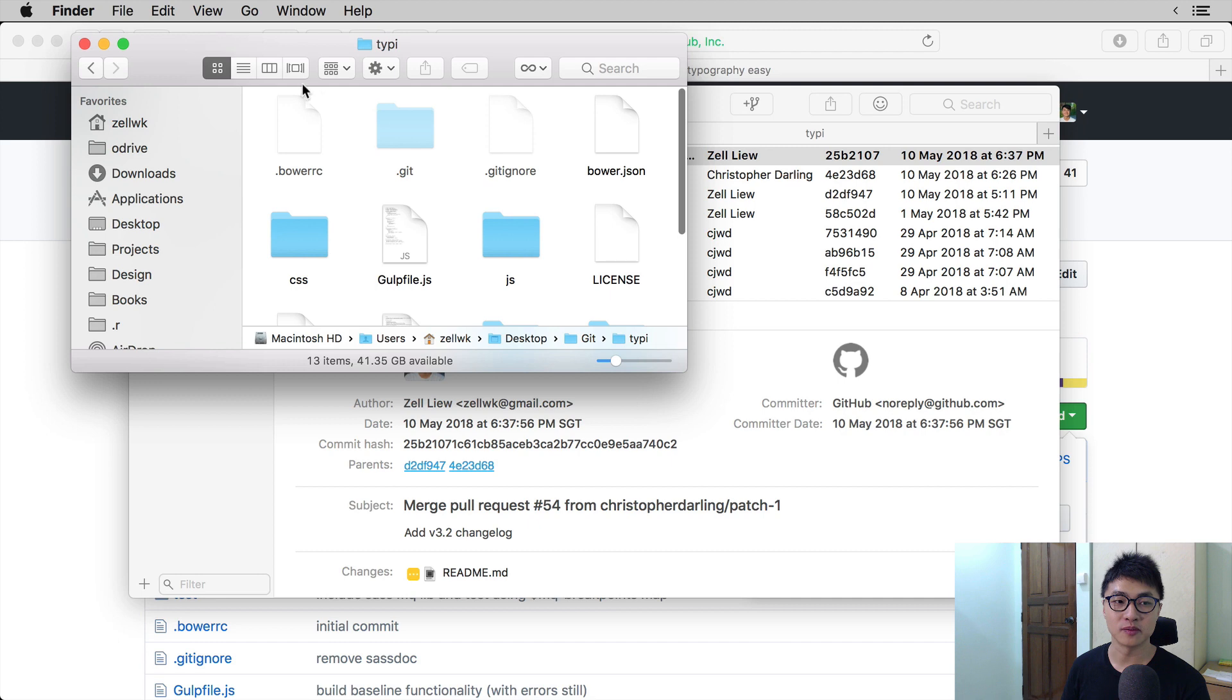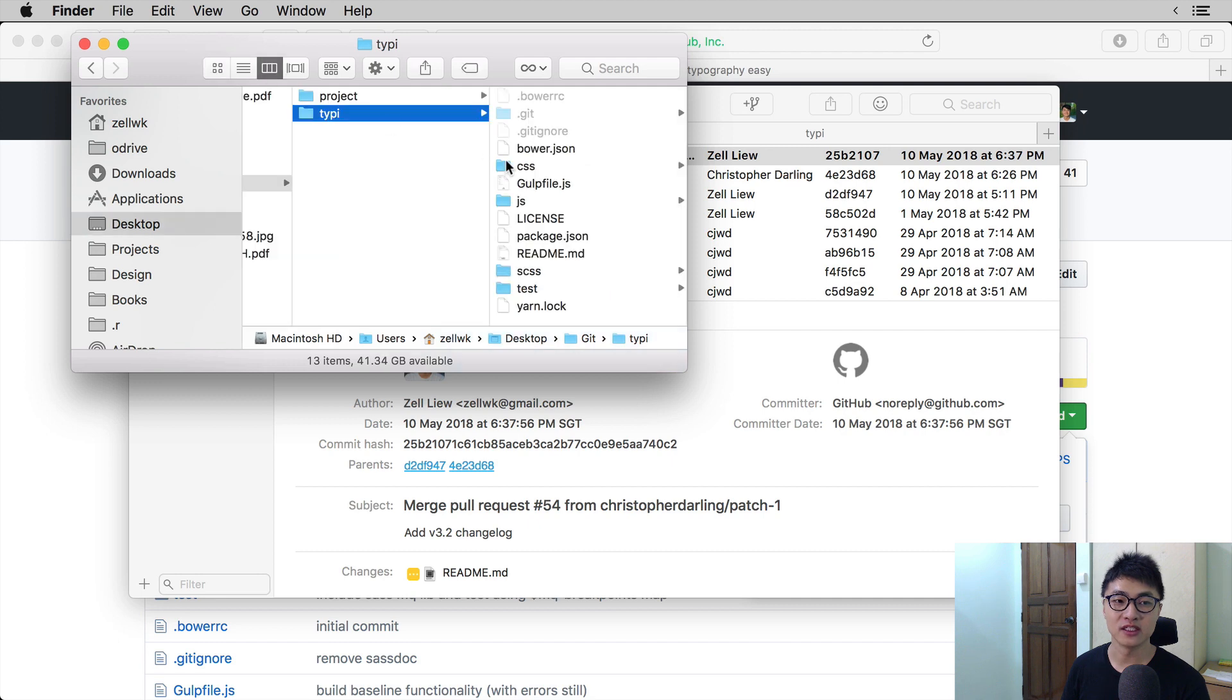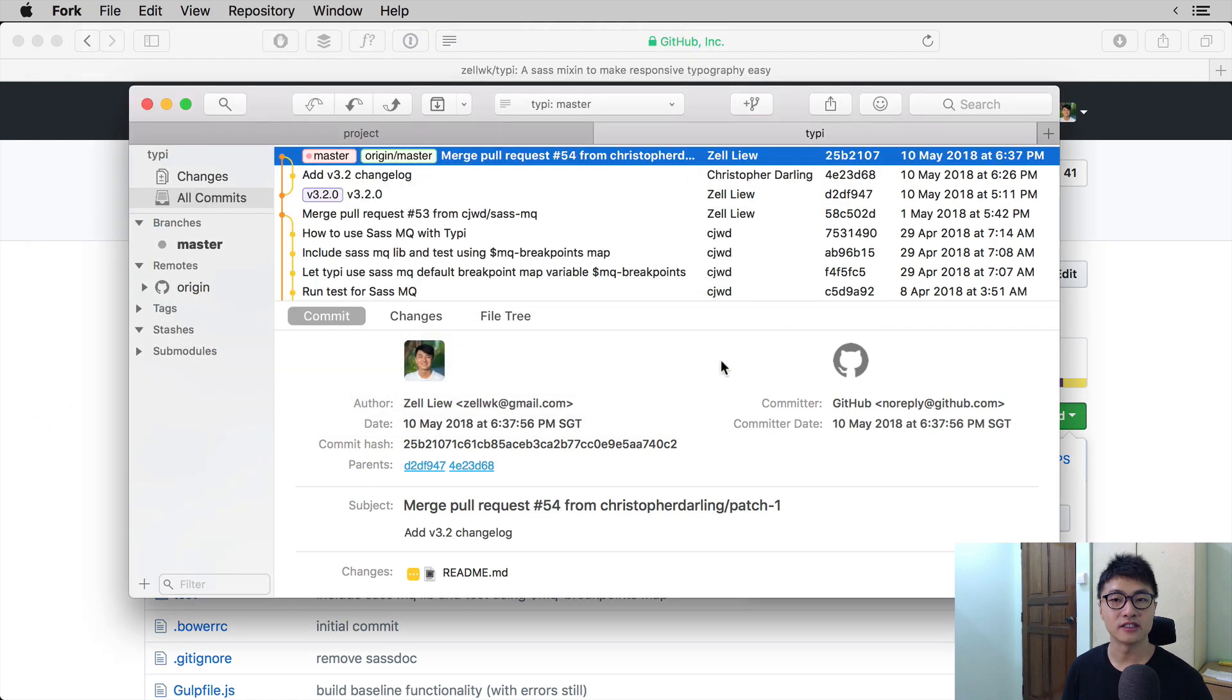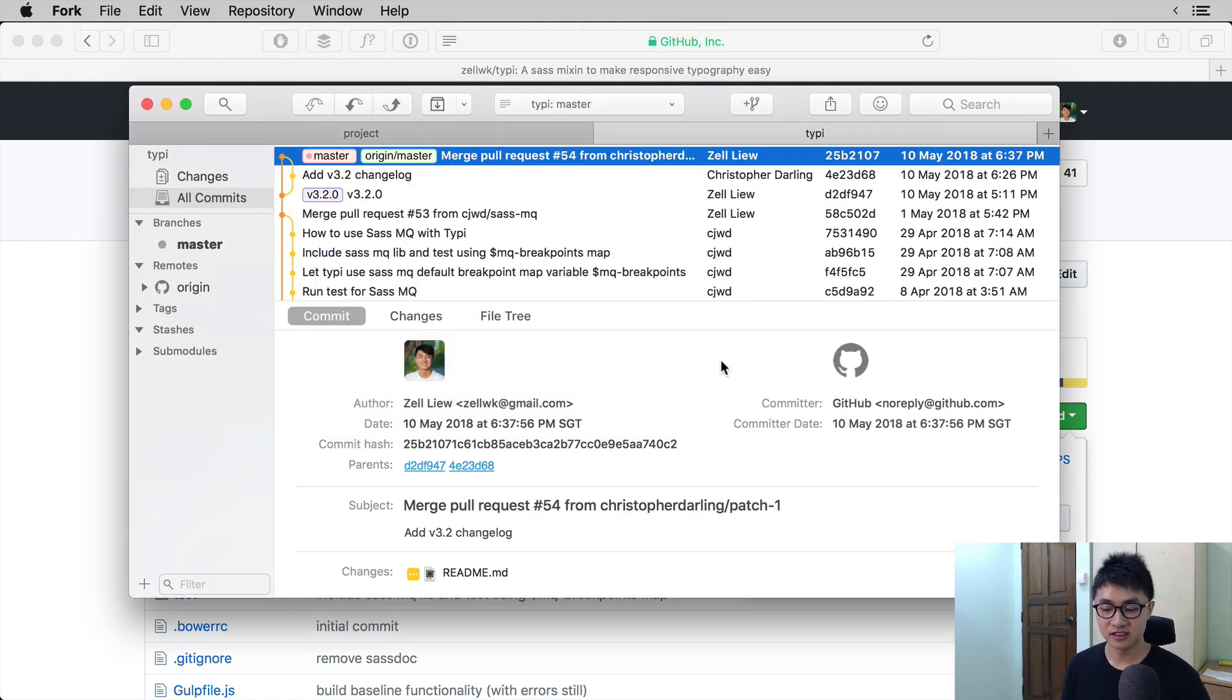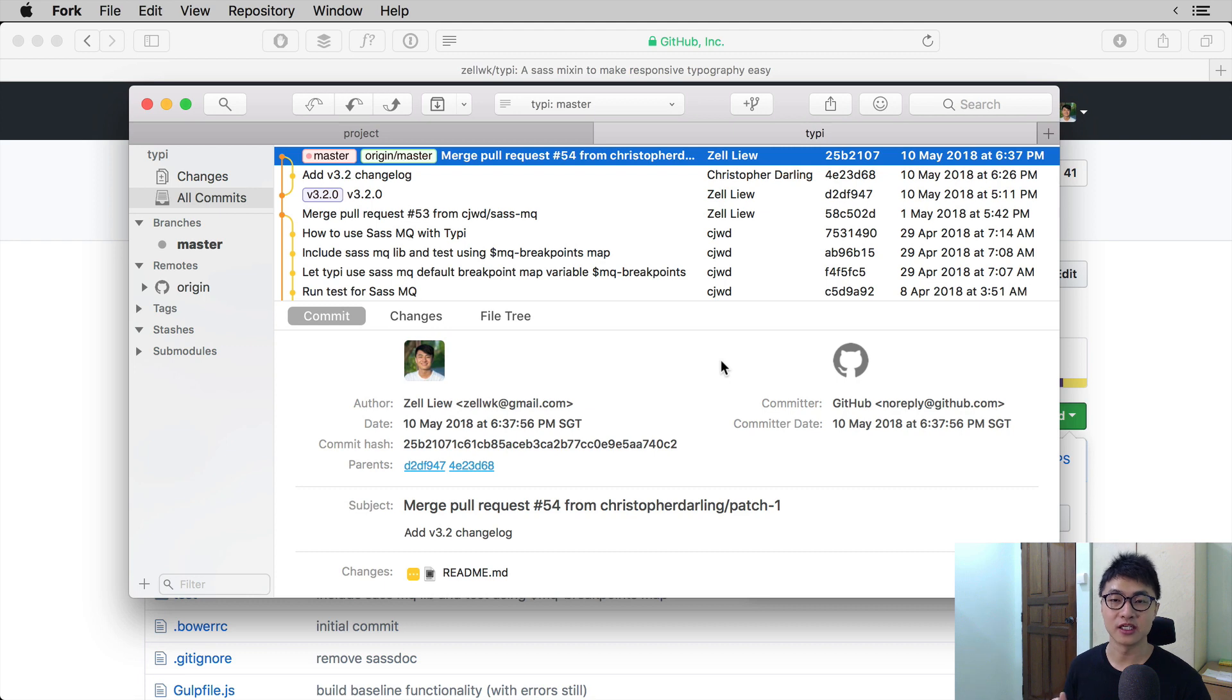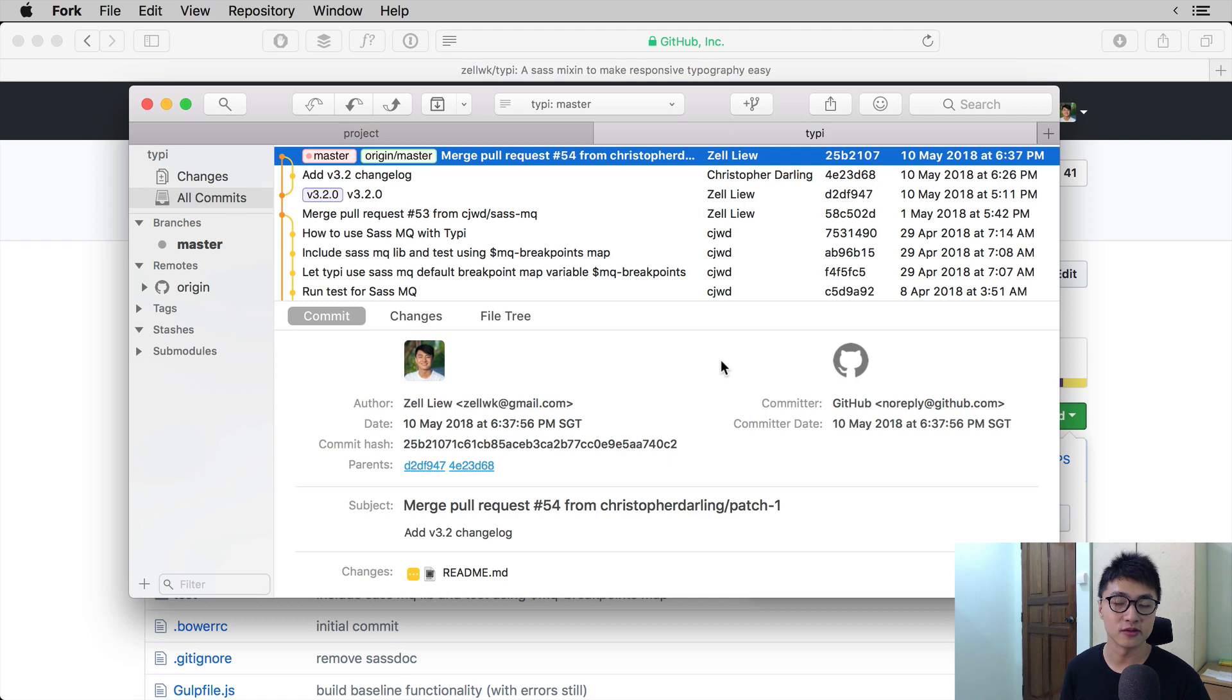If you open up the folder, you can see all the different files that the project has. At this point, one thing to take note of is you can commit to the repository as usual on your computer, but you will not be able to push onto the remote repository.